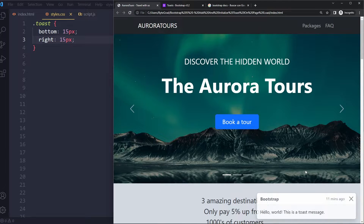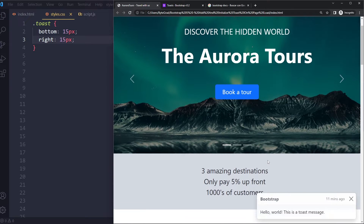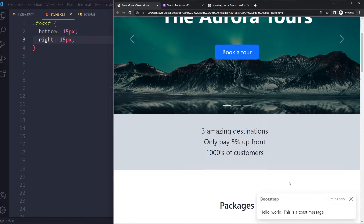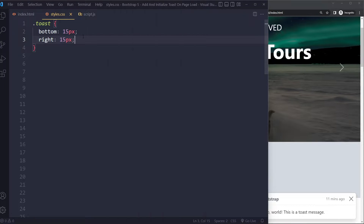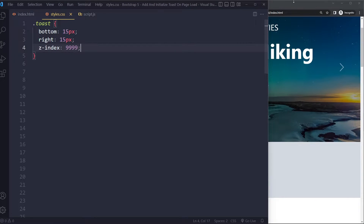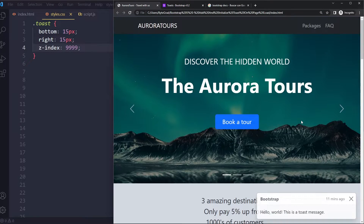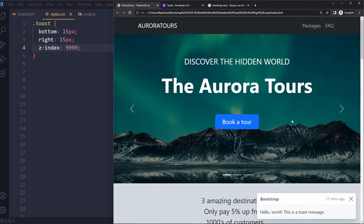After one second, now it sits in the bottom right corner and scrolls with us. But you can see it goes below other elements, so you may also want to set a very high z-index so that it's always on top of other elements. Now it's on top.